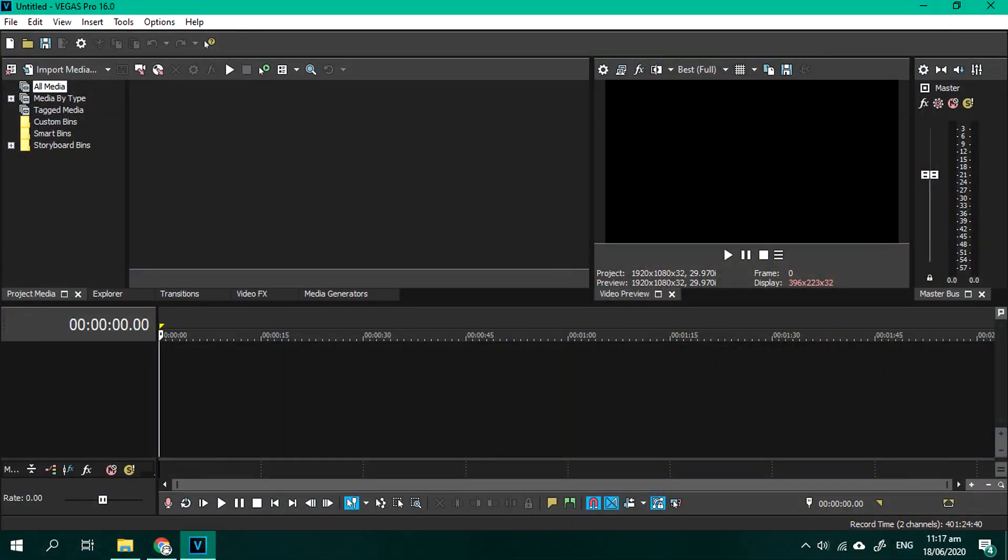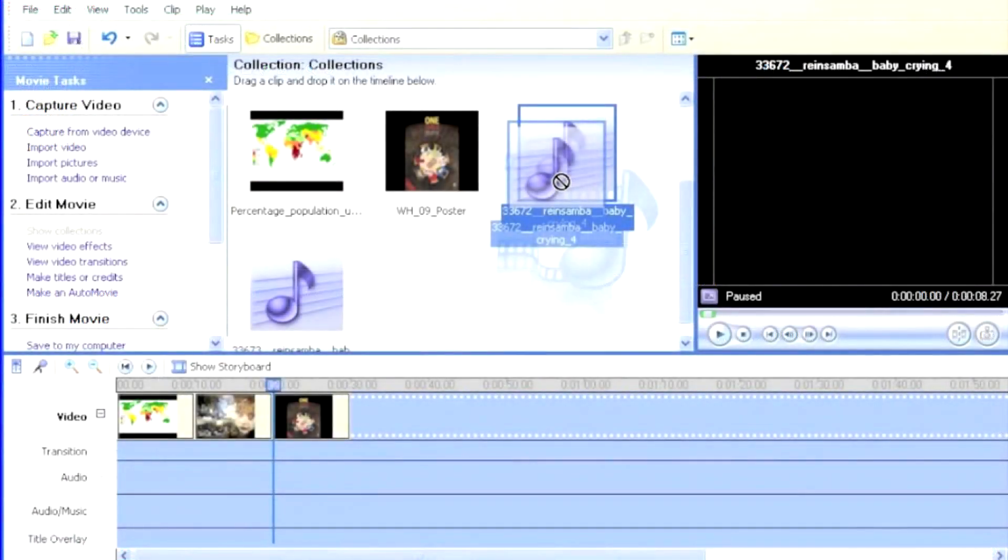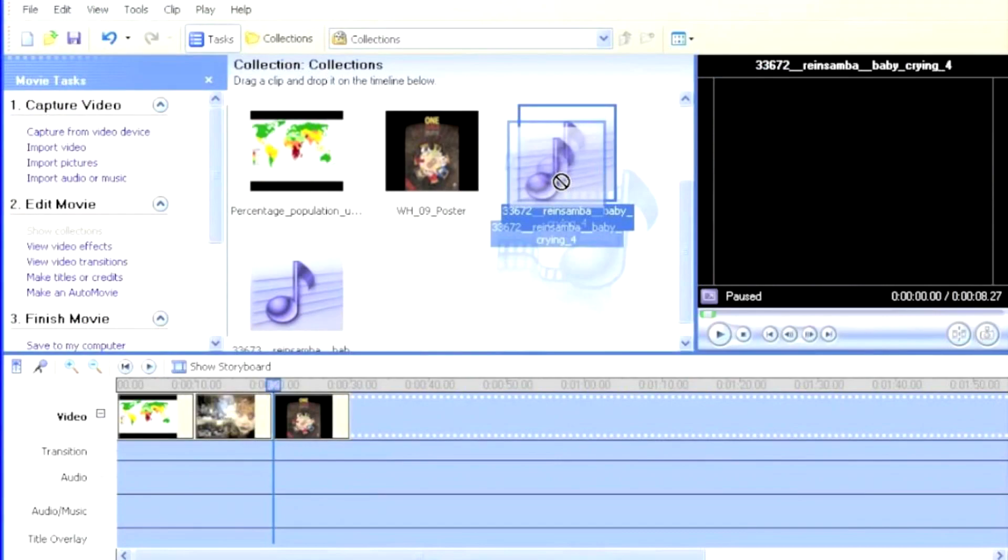Seriously, even a kid could learn Vegas. I mean, look at its interface. It looks exactly like Windows Movie Maker.